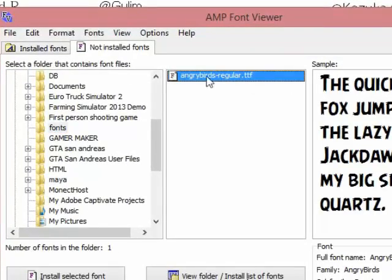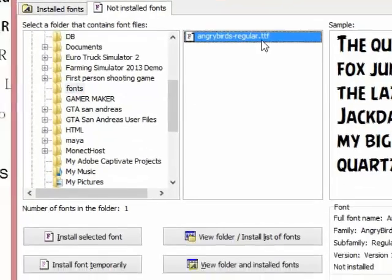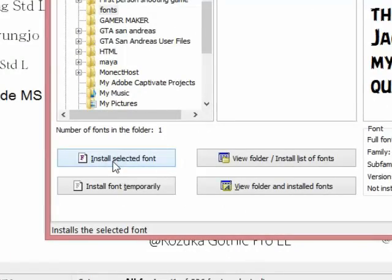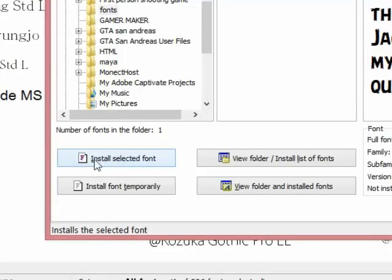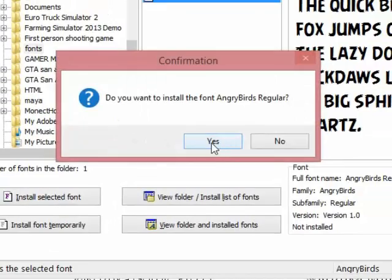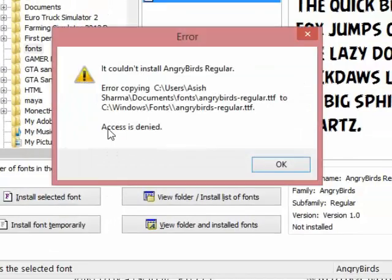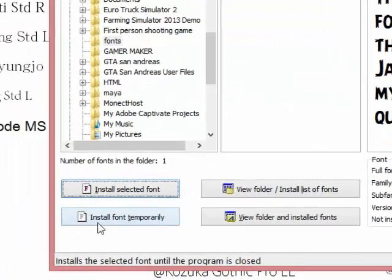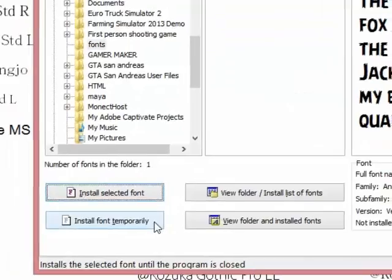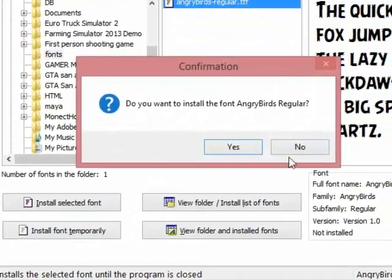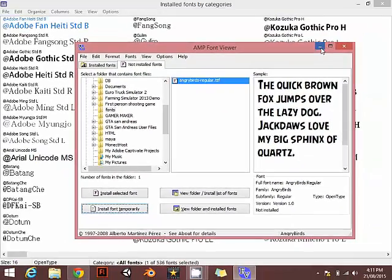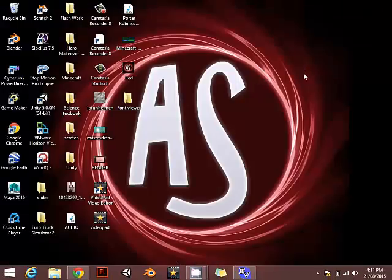If you click on install selected font it will not work because you can't install them. Now click on install font temporary and there you go. It's not installed permanently but you can use it.